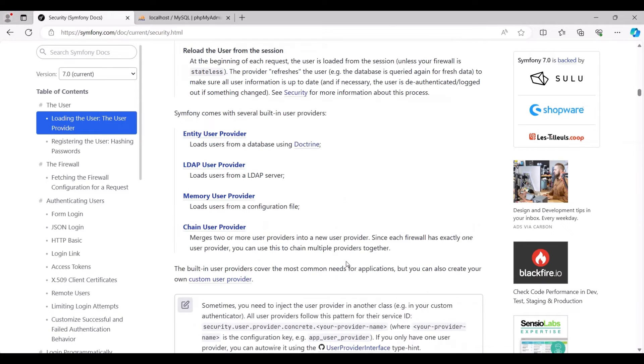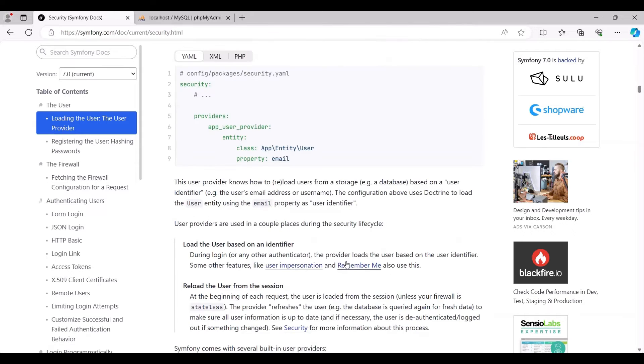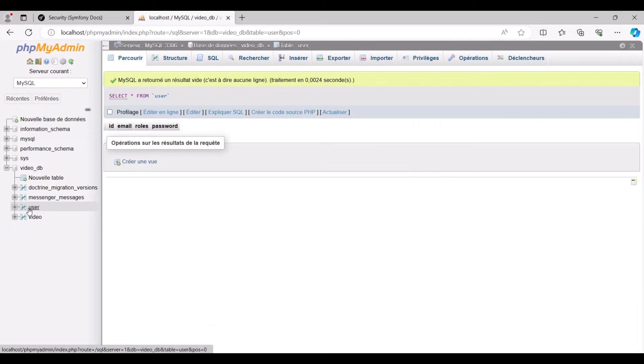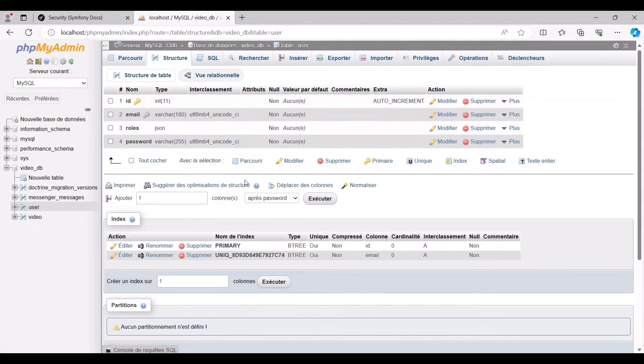To ensure a smooth operation and verify that everything is functioning seamlessly, you can check your database. You'll notice the creation of a new table named user, complete with its respective columns.